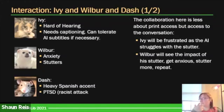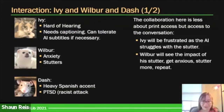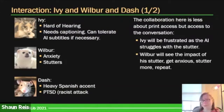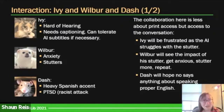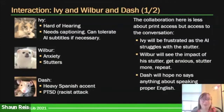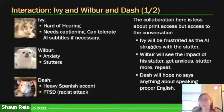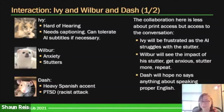Let's make this even more fun — let's throw in Dash. Dash is a very cute gray rat with a heavy Spanish accent, and also has some PTSD from a racist attack in the last four years. For Dash, he's hoping nobody says anything about 'speaking proper English.' The captions are probably going to have difficulty with his accent, which will aggravate Ivy more. And this is just an interaction around one technology. To be able to work together, they're going to be facing a lot of challenges.